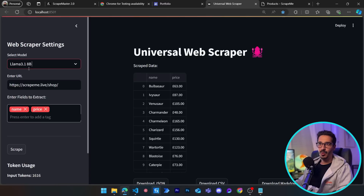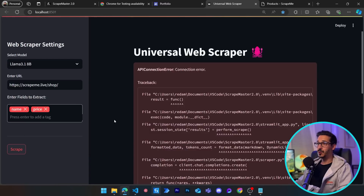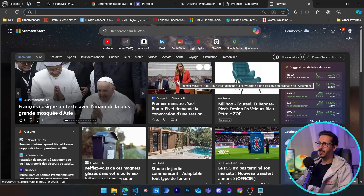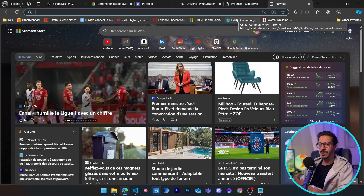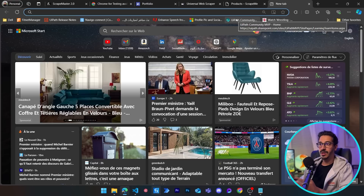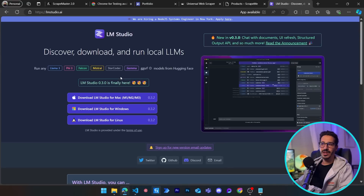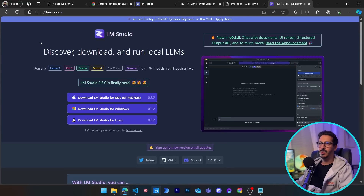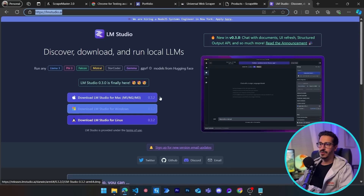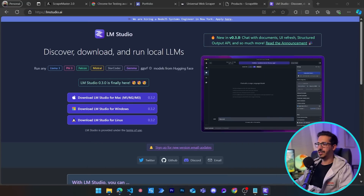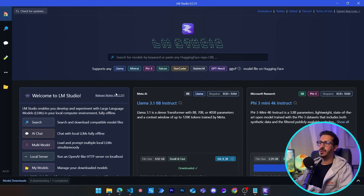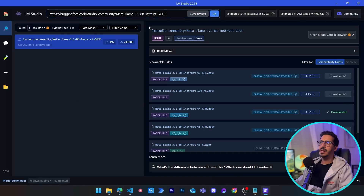Now let's try Llama 3.1 8B — and of course we get an error because we haven't launched the server yet. We have two options: Ollama or LM Studio. I'll choose LM Studio because it's much more user-friendly and the inference and server startup is easier. Go to lmstudio.ai, it's totally free — download and open it, and you'll find Llama 3.1 as the first option.